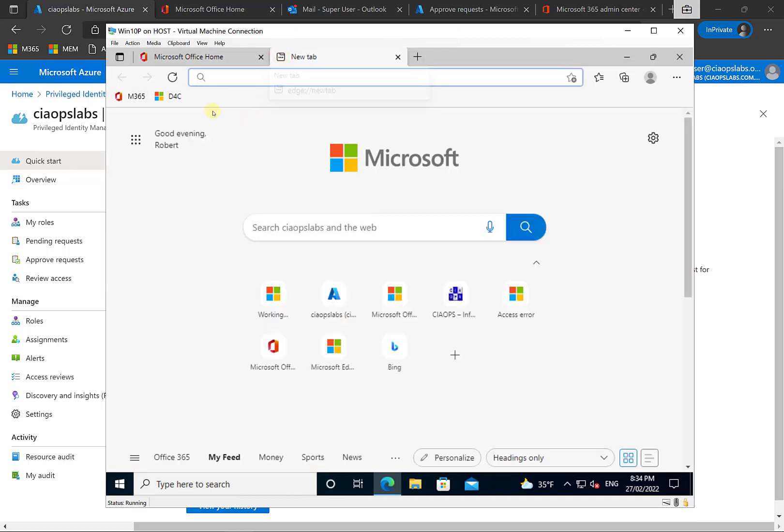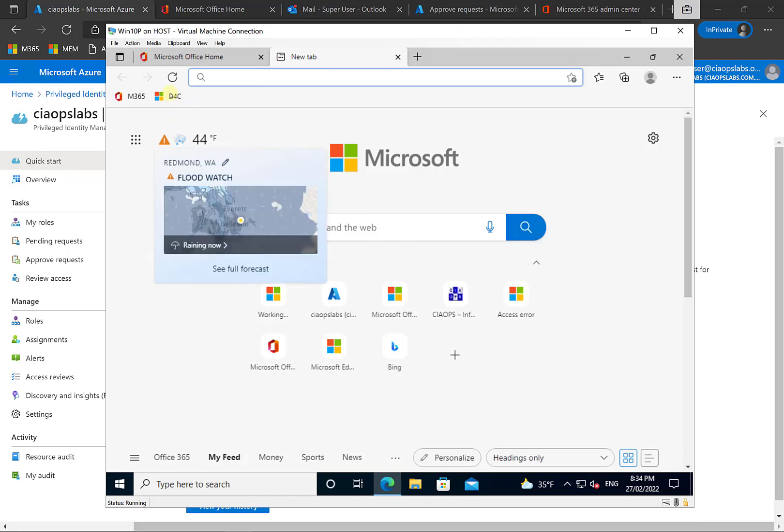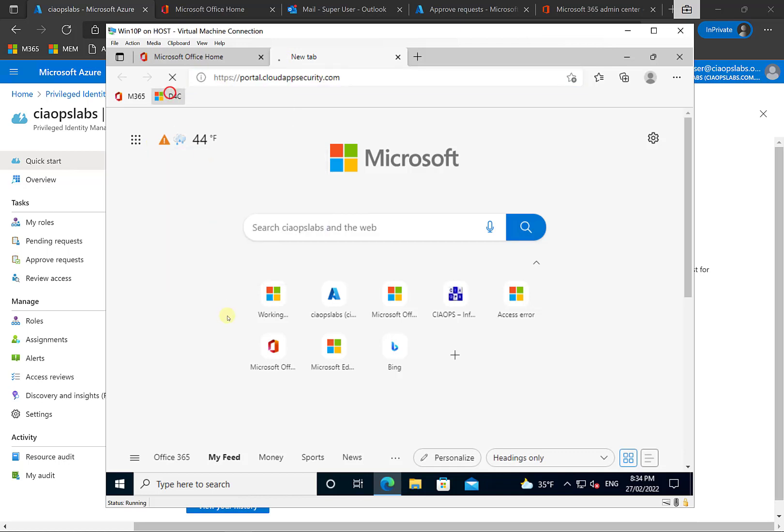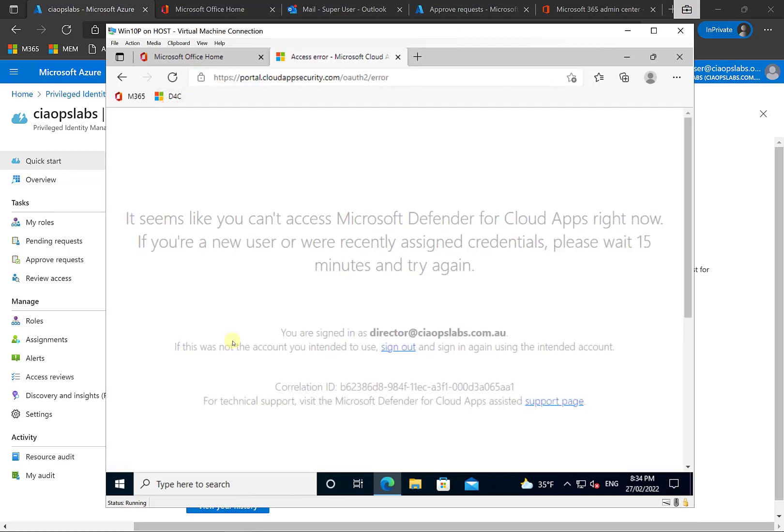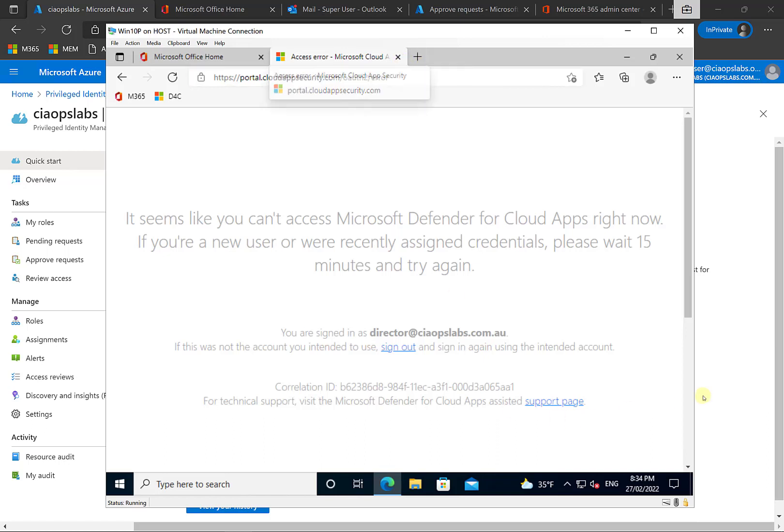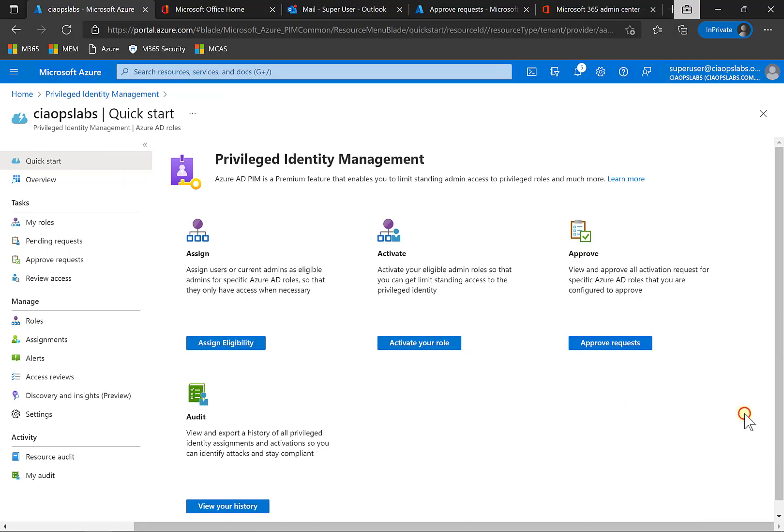Now, if they want to do something that requires admin privileges, in this case, going to Defender for Cloud Apps, if we click on that link, you'll see that they can't do that because they haven't got the appropriate admin role to go in and achieve that. So we can enable them to do this on demand with approval using PIM.